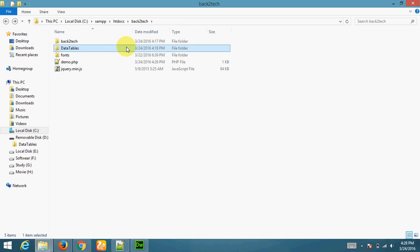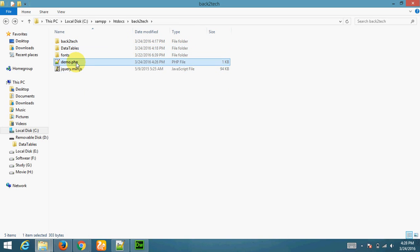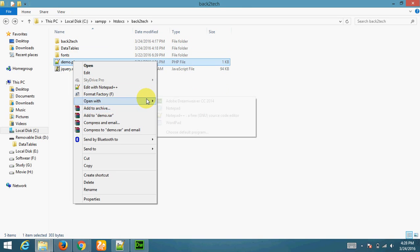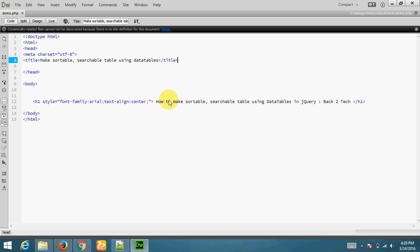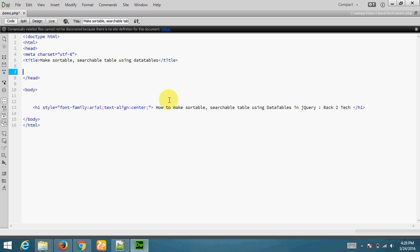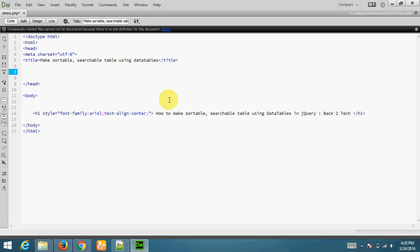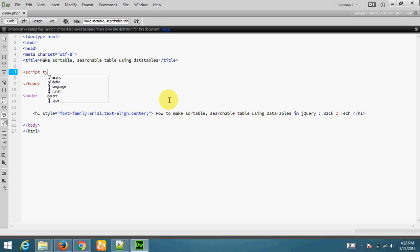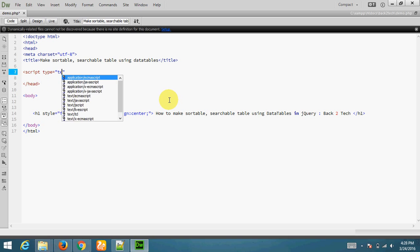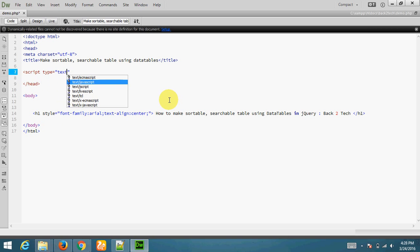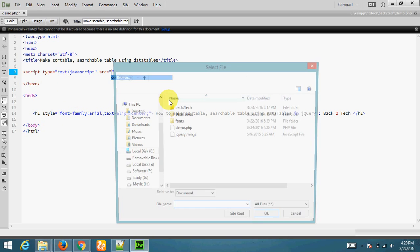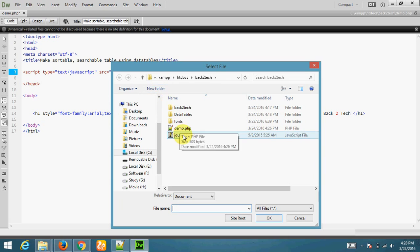Now I am going to start opening demo.php. This is my file. Now I am going to include here data table. First I am going to write script, adding JavaScript or jQuery. I am adding jQuery.